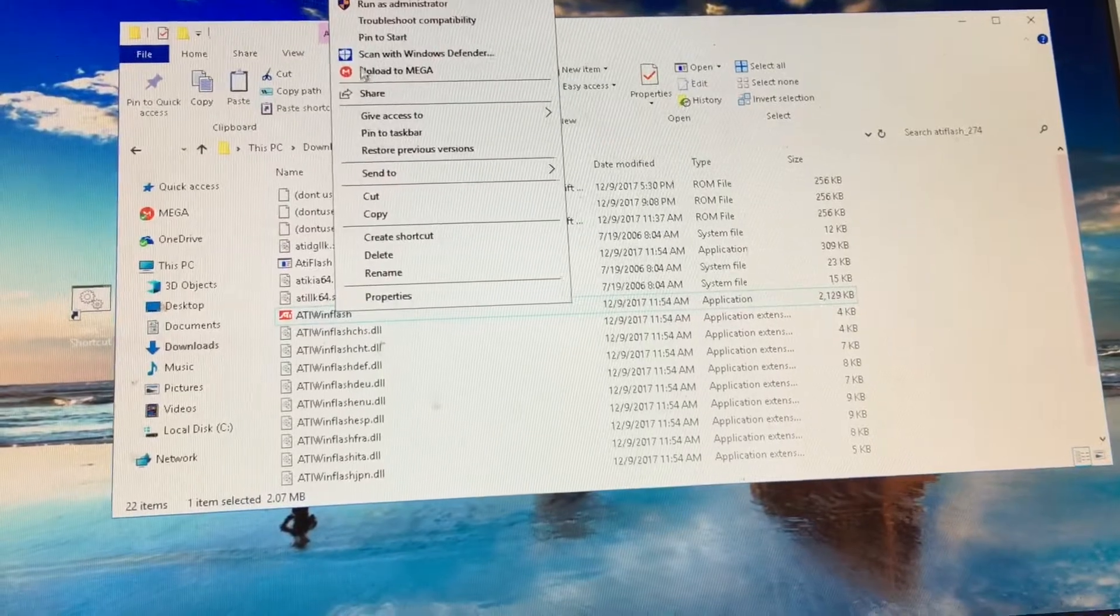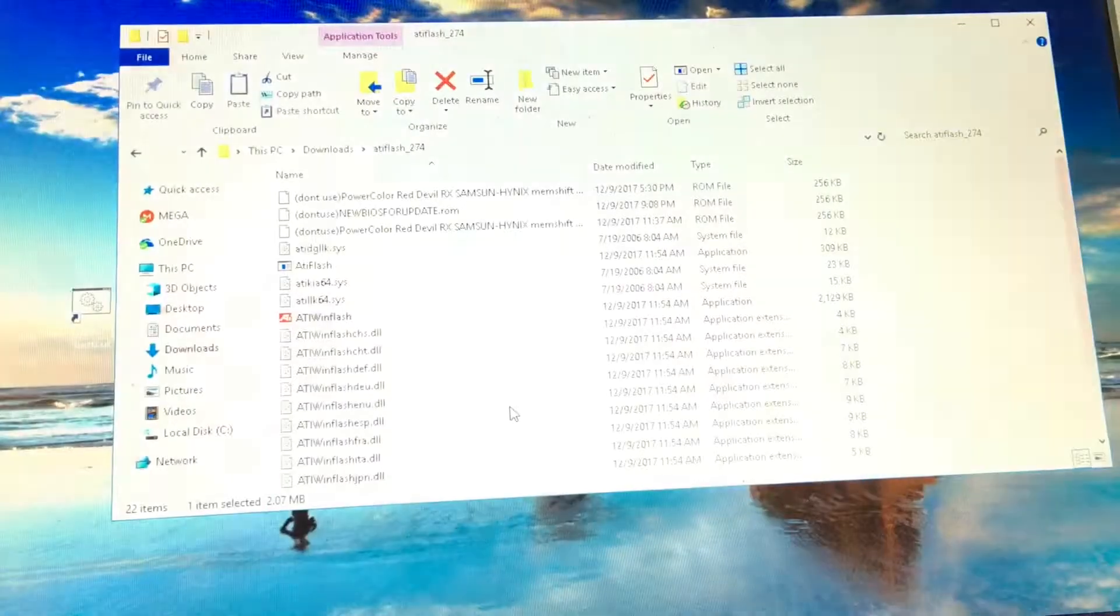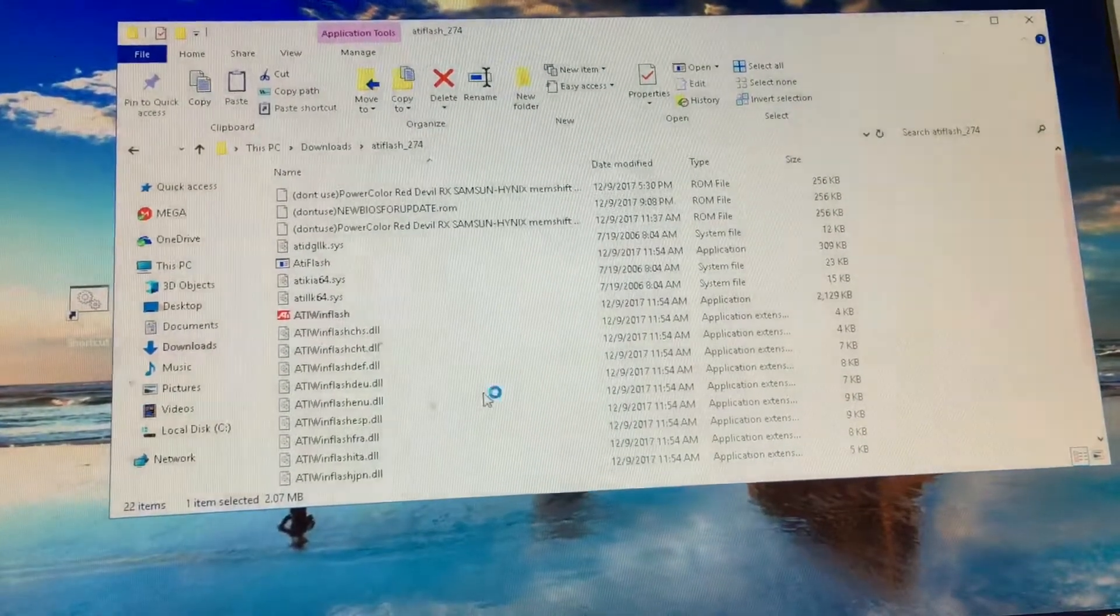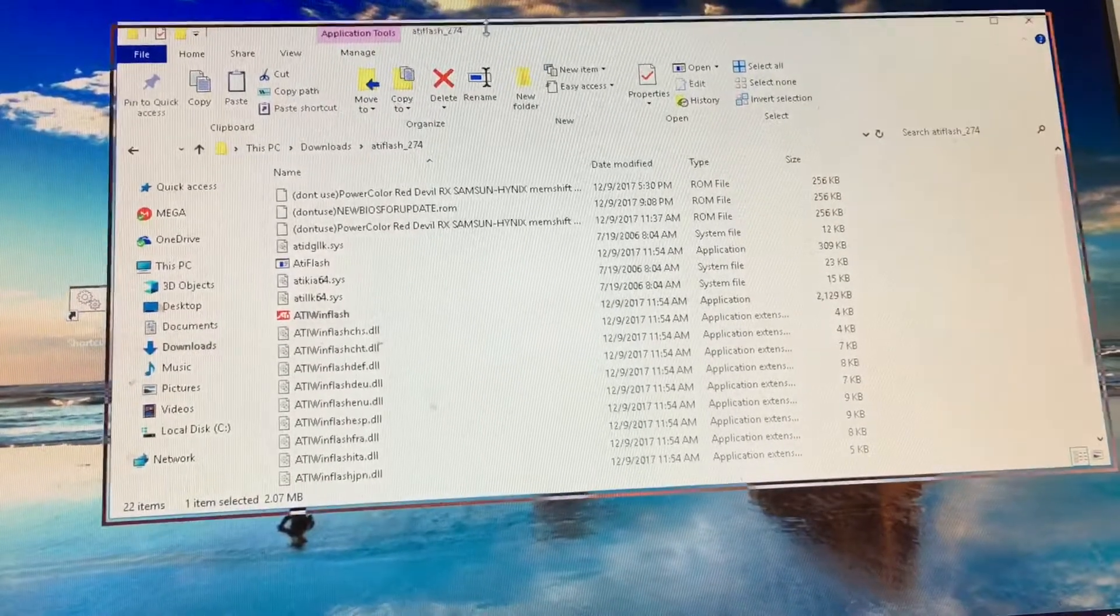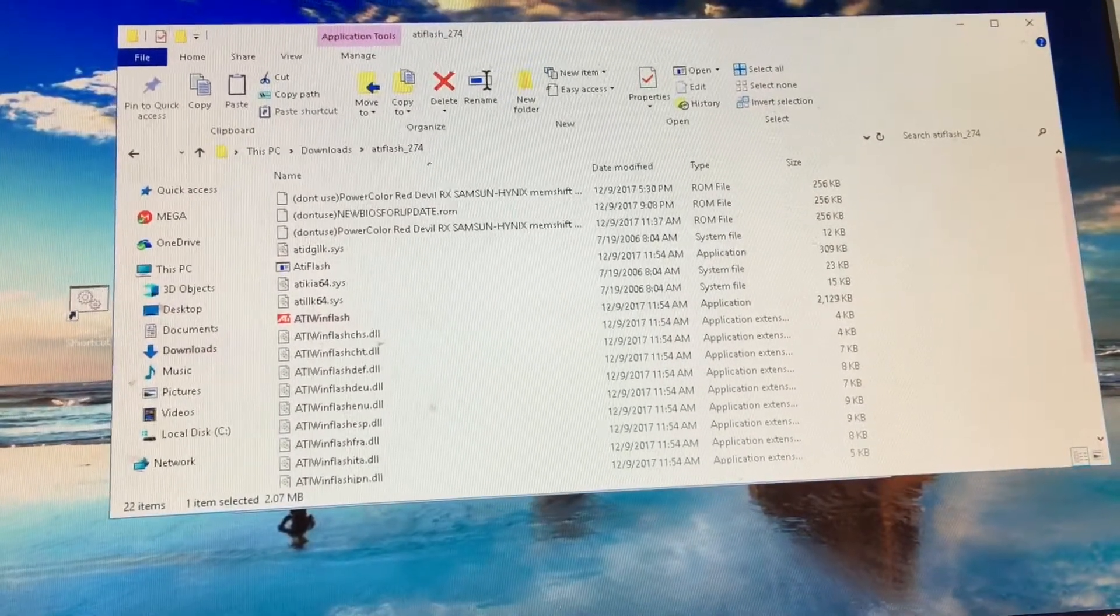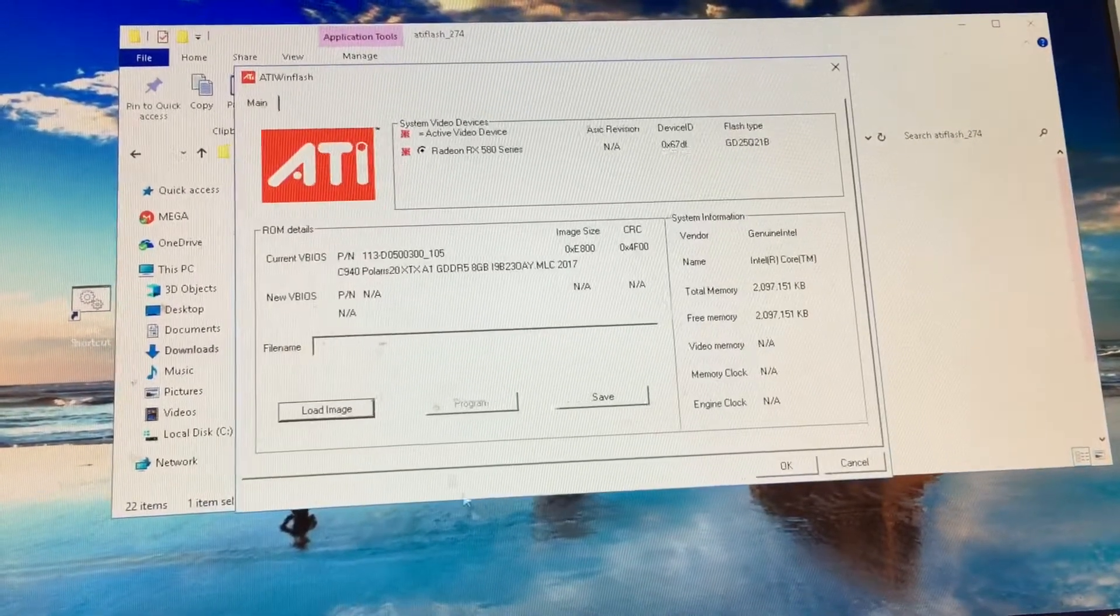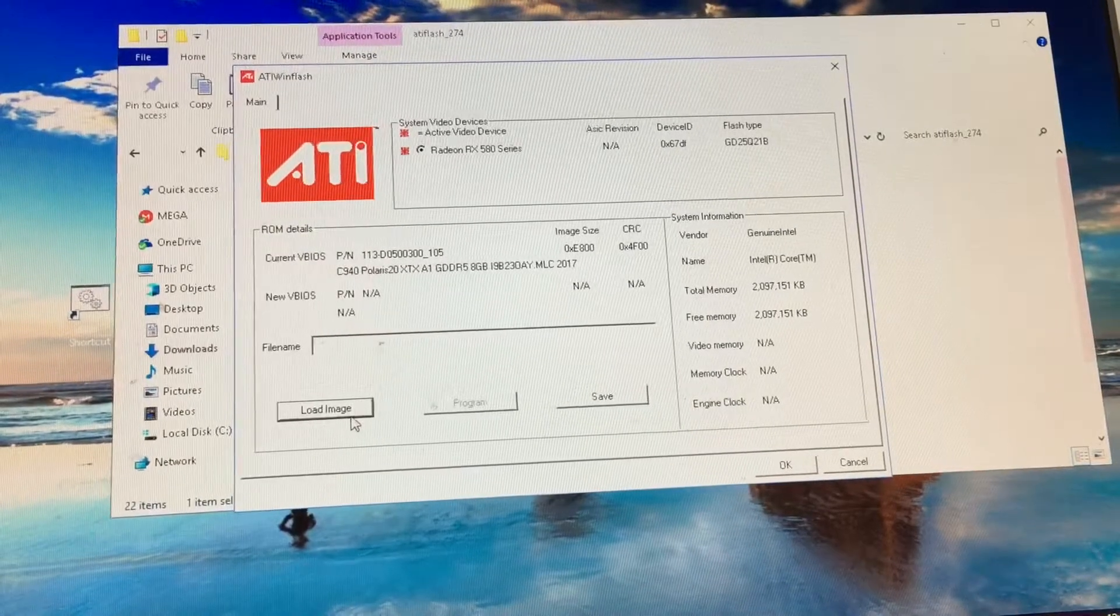Once you have it downloaded, run it as administrator. Click yes. Now your flashing system is going to open up.